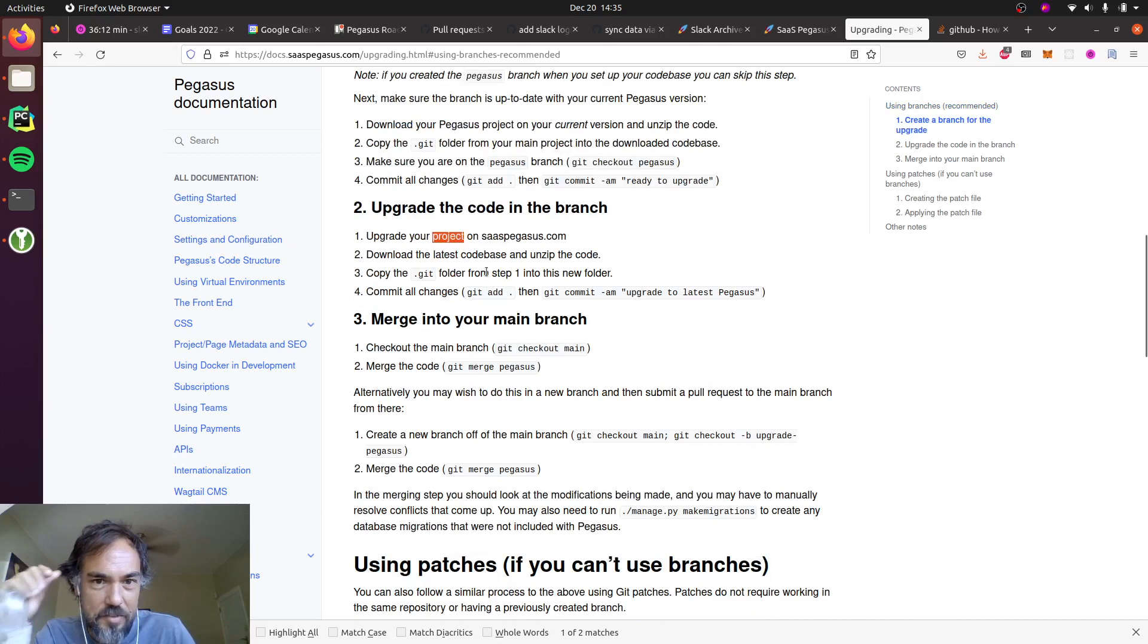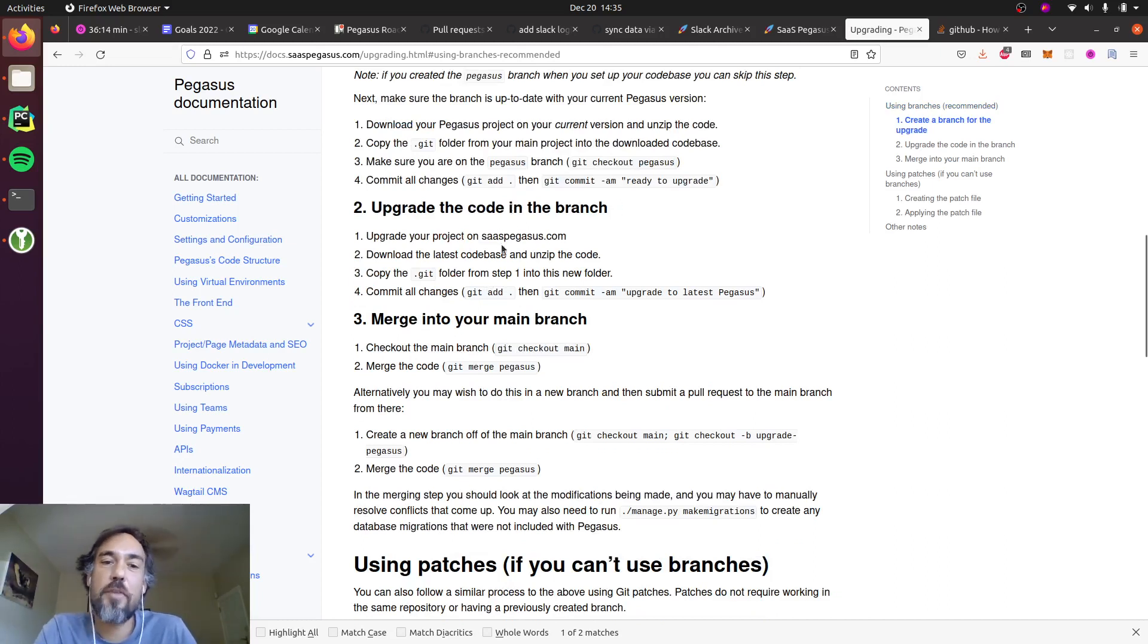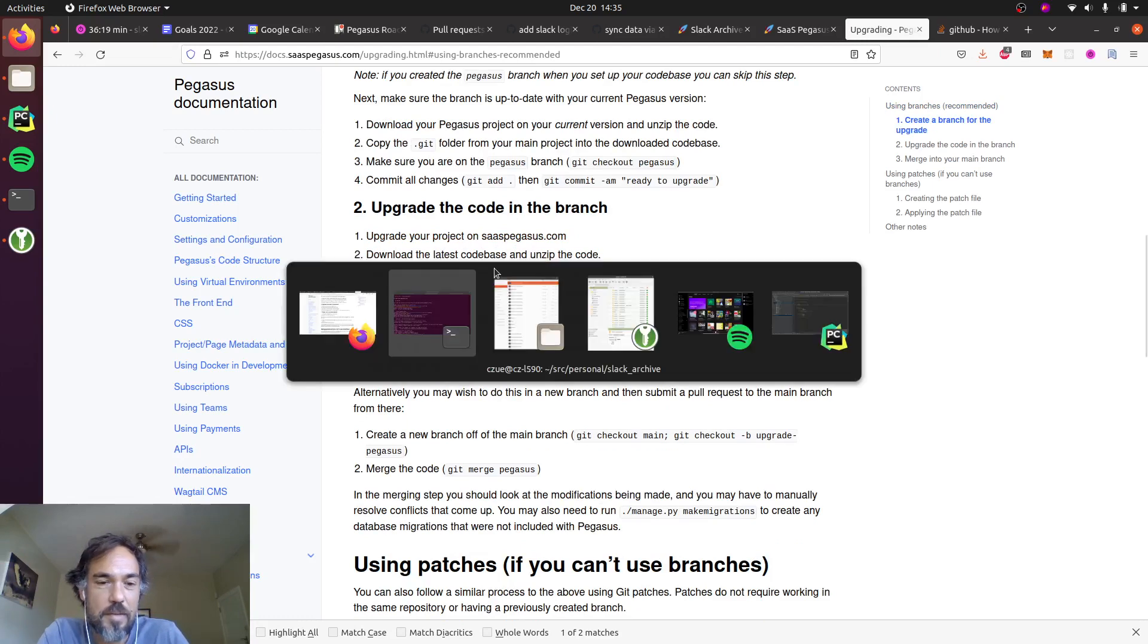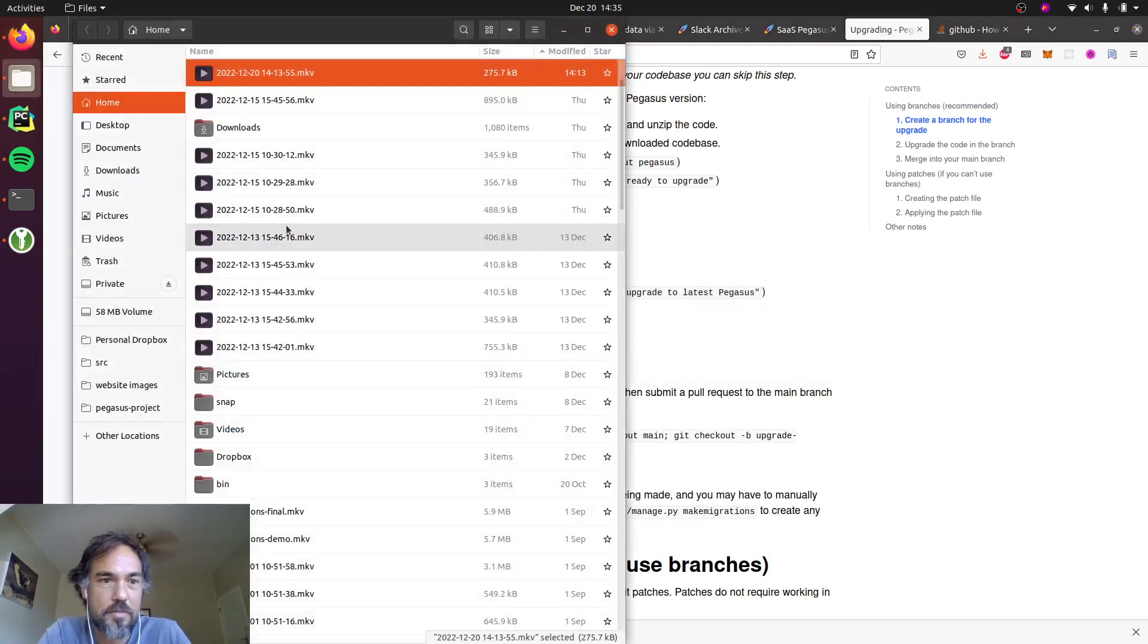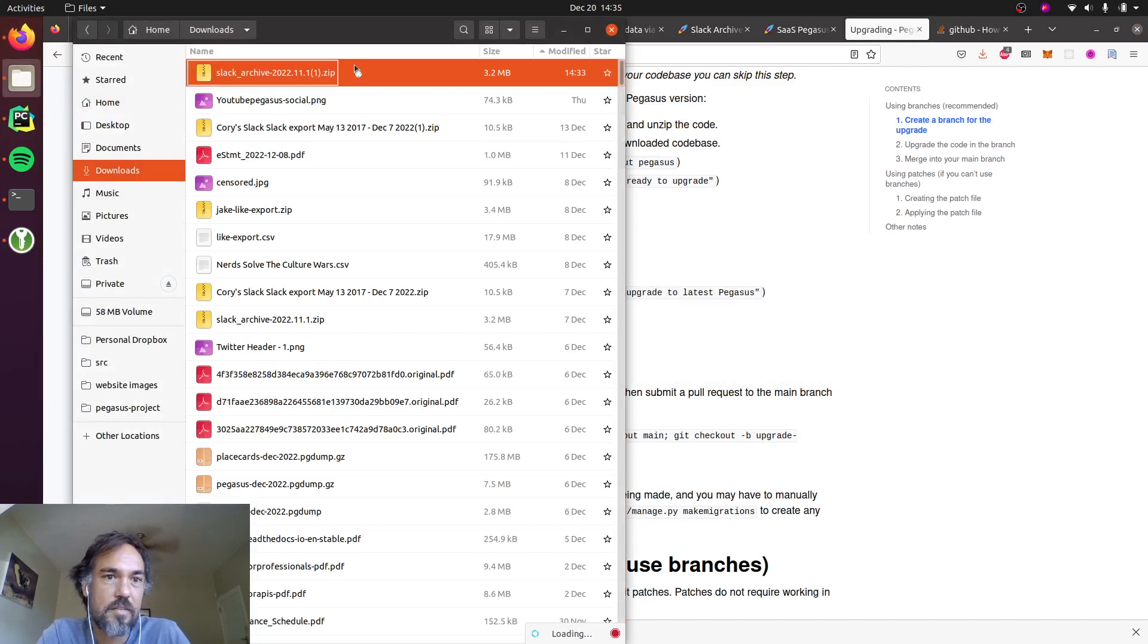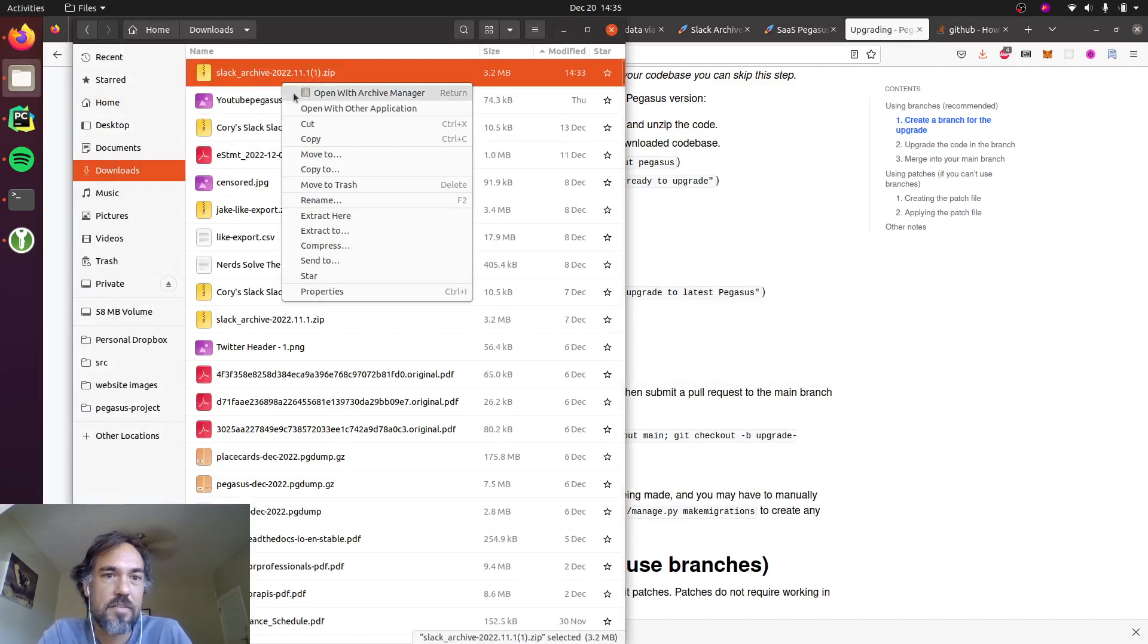So the next thing I'm gonna do is I'm going to upgrade this code. So I updated the project, I downloaded the code base, and now I will go extract it, which is here.